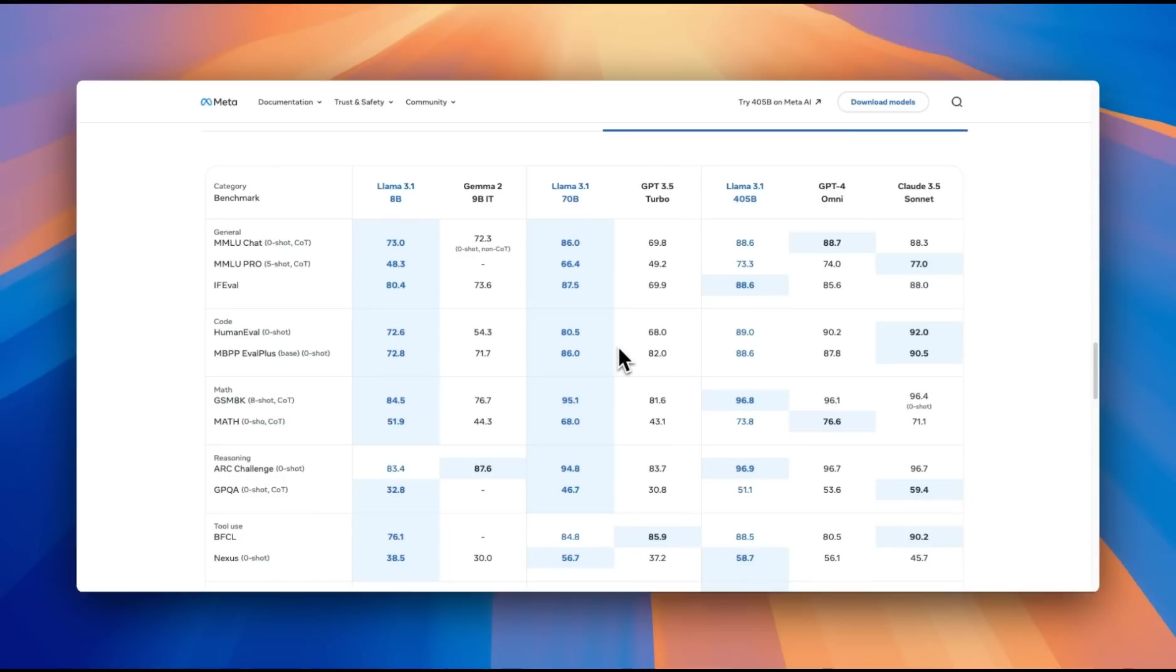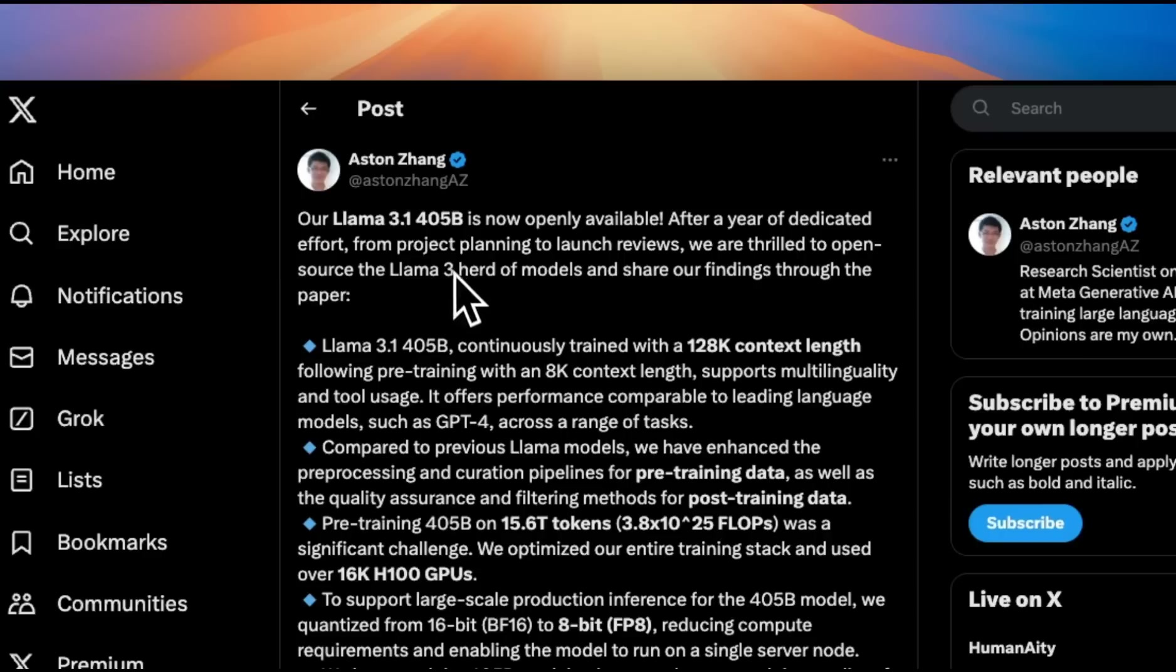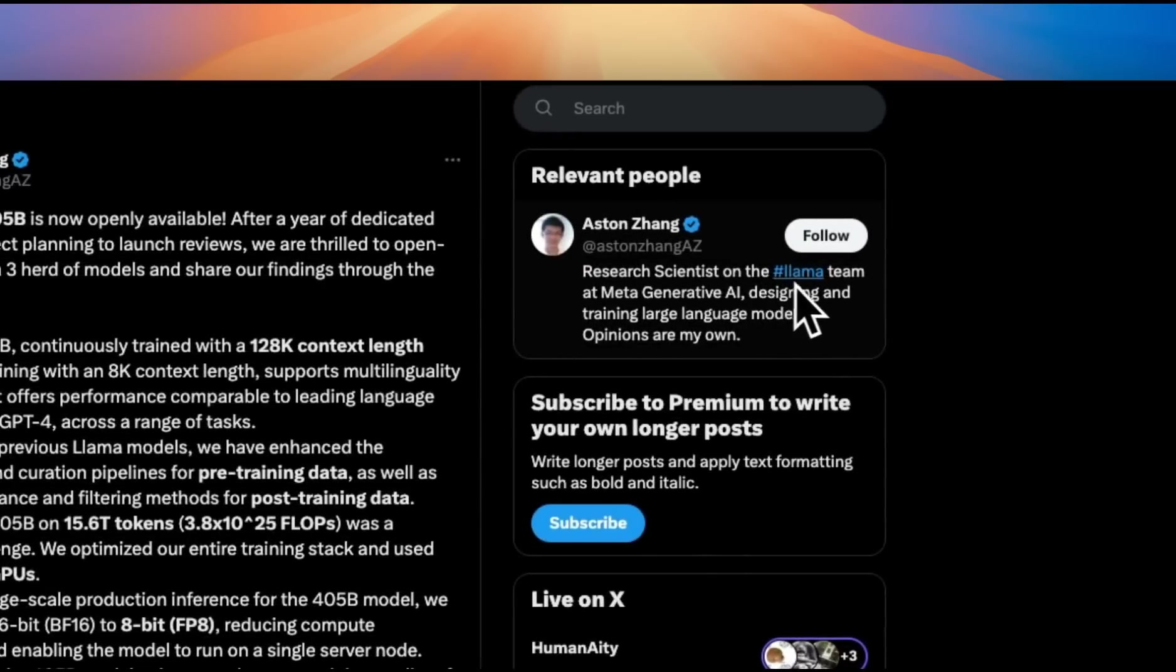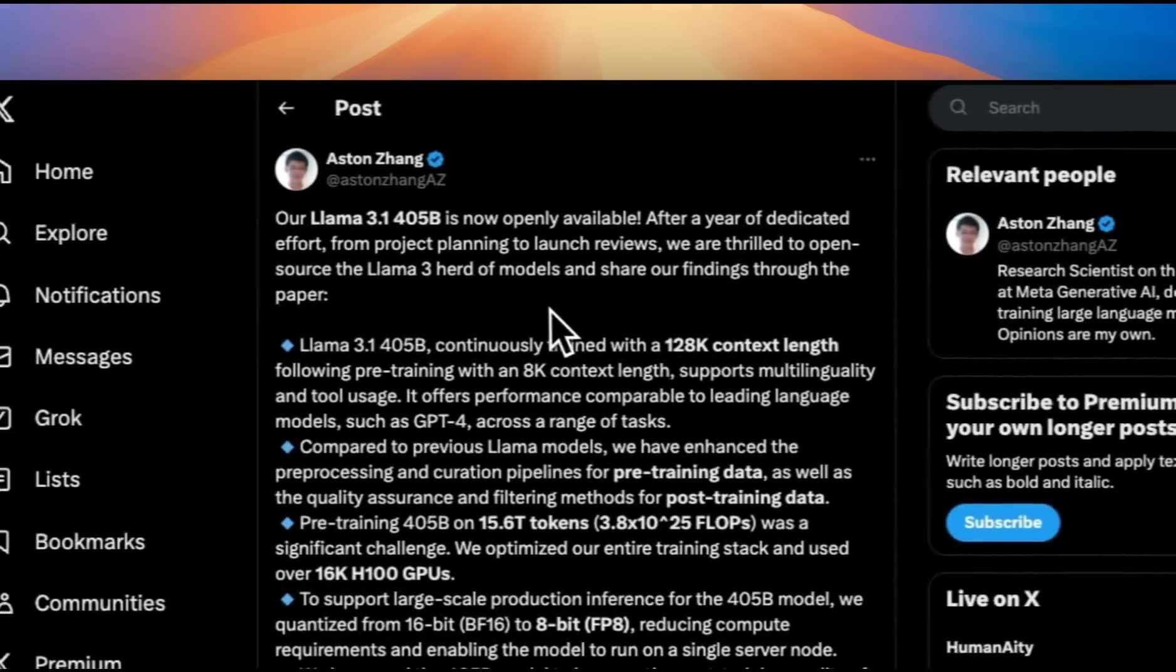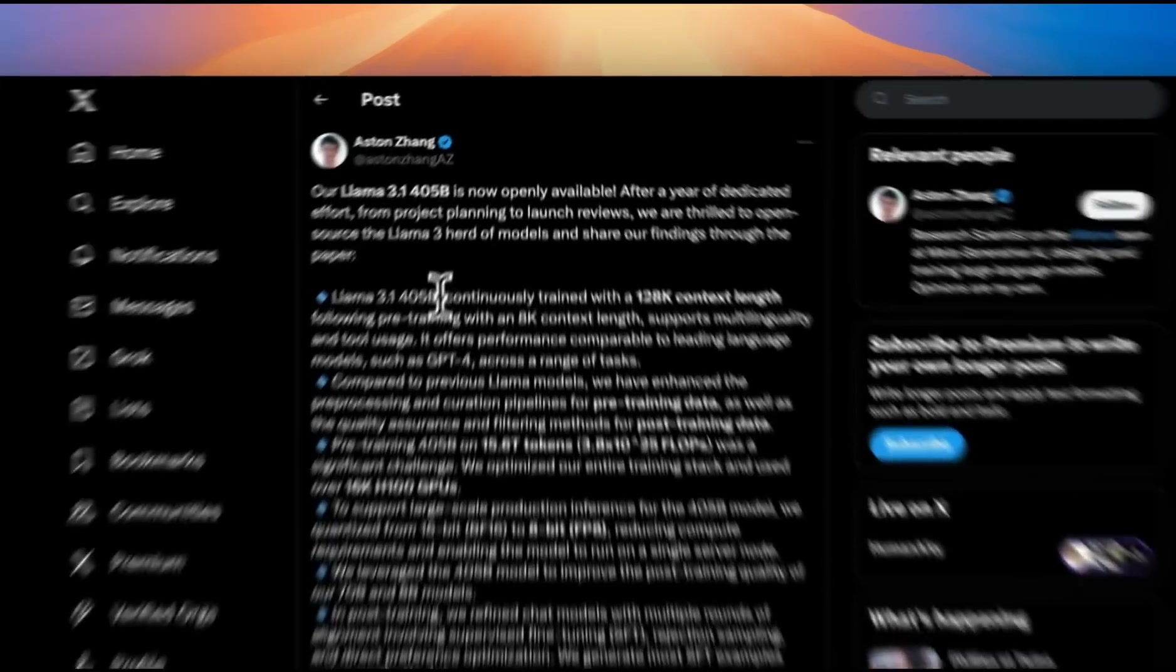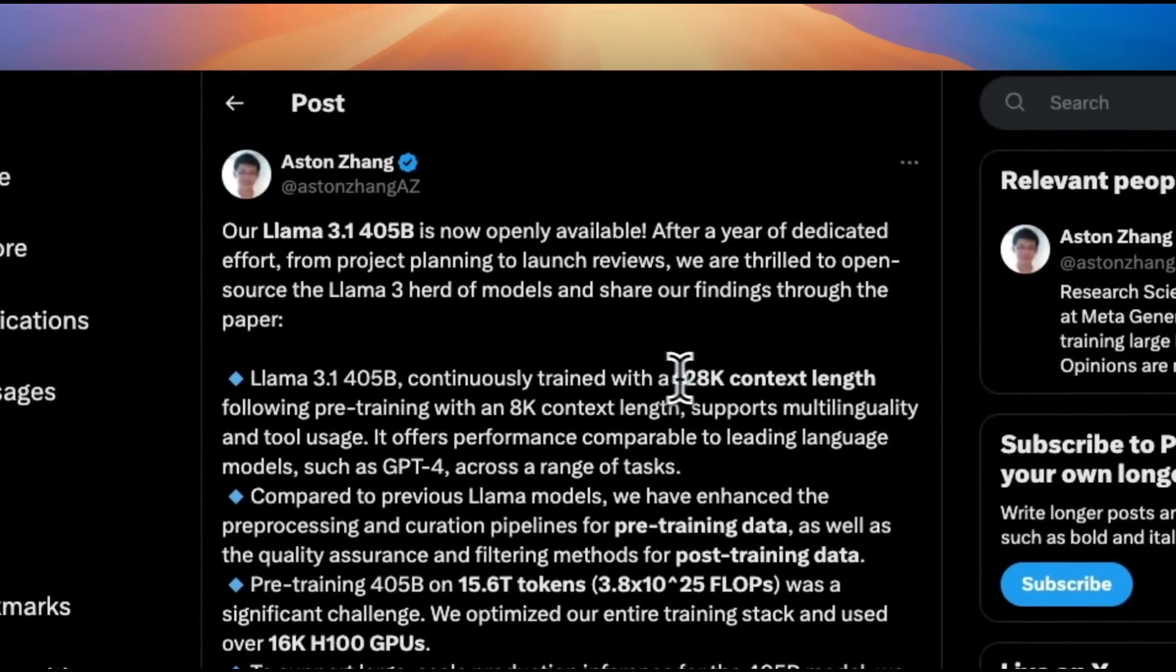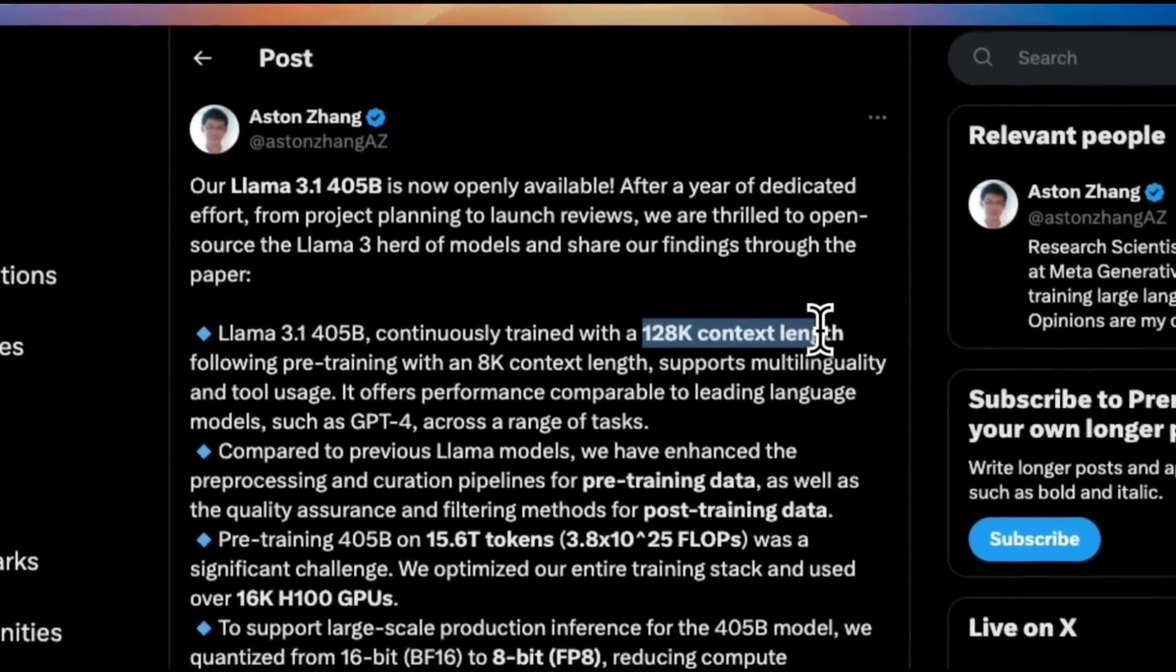Before looking at how it compares with other models, let's look at some technical details. I'm relying on this summary from Aston, who is a research scientist on the Llama team at Meta Generative AI. This new model family has a huge context window.